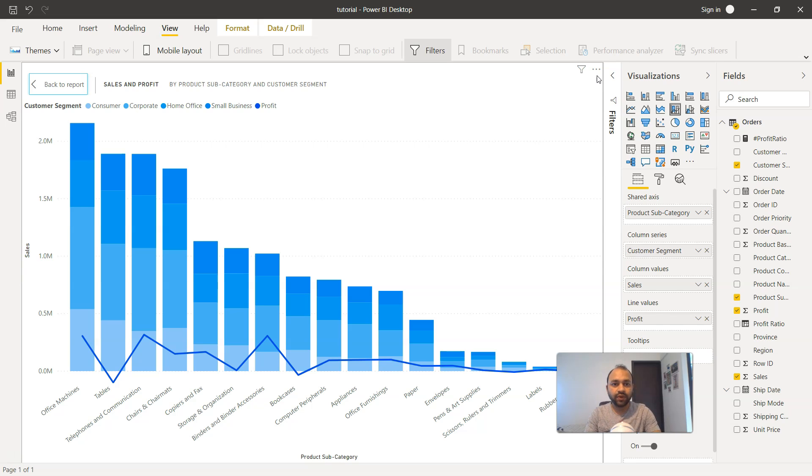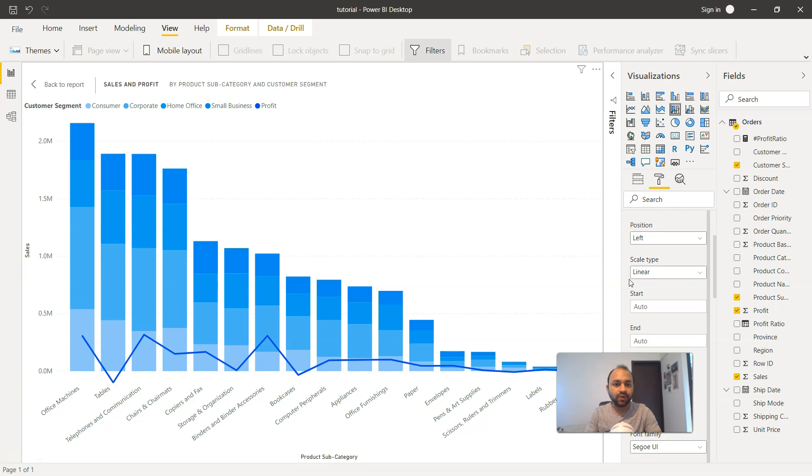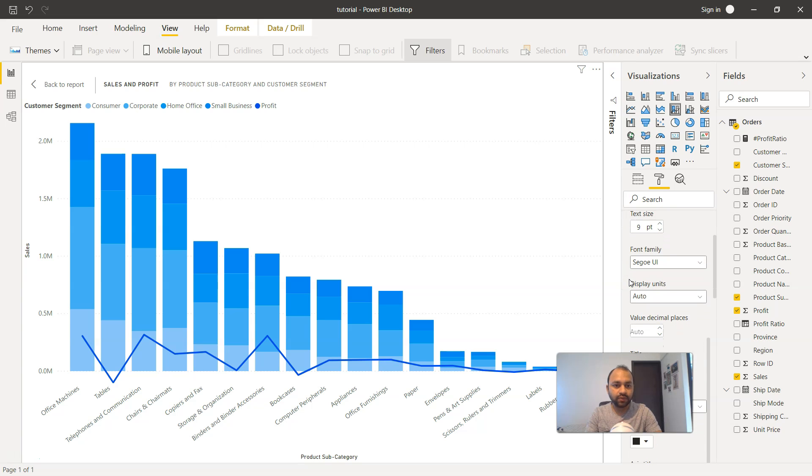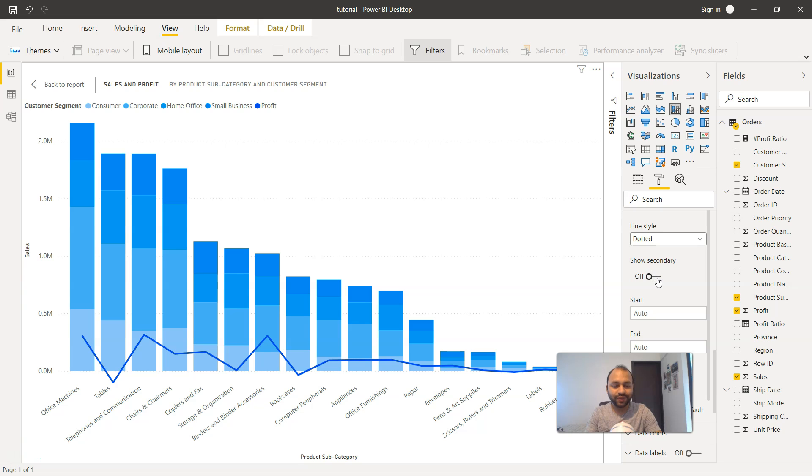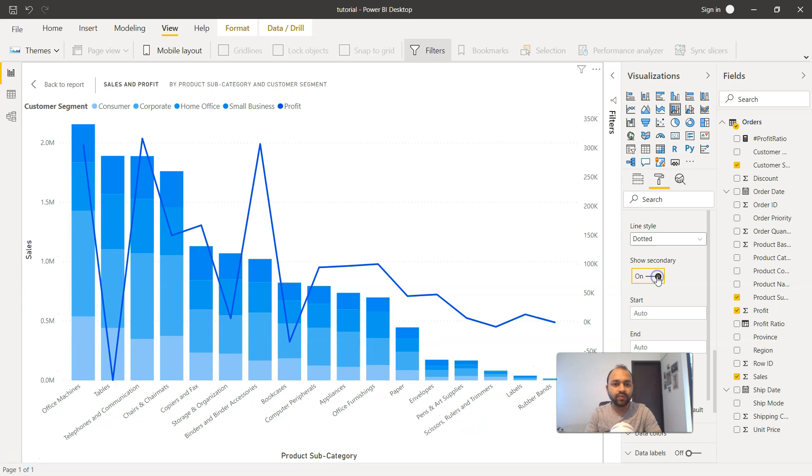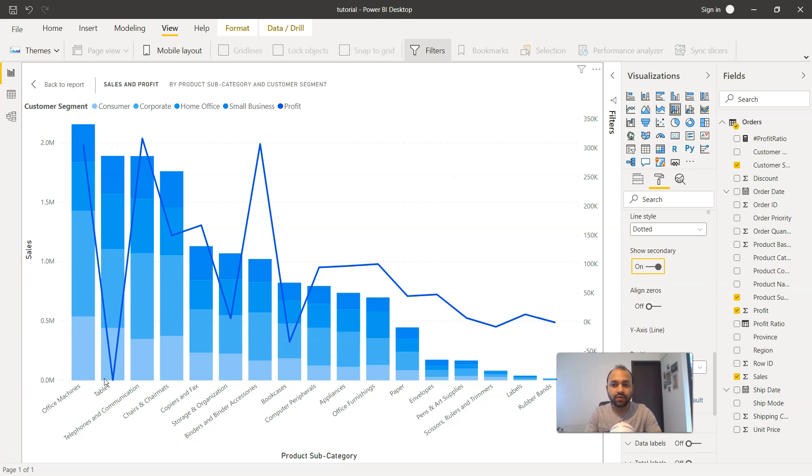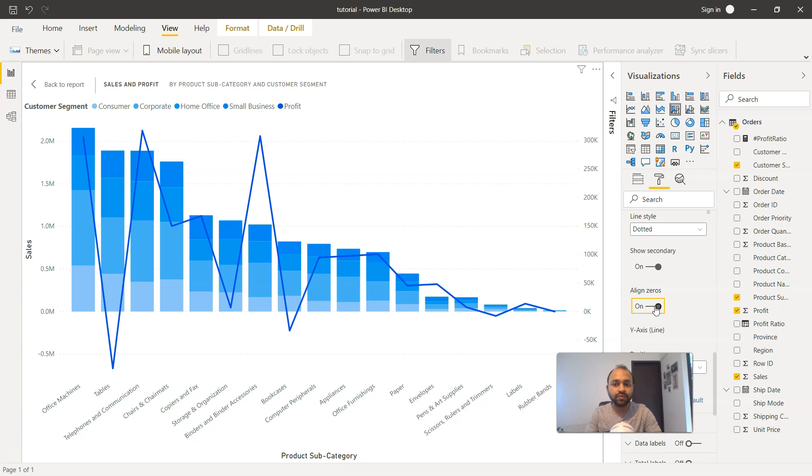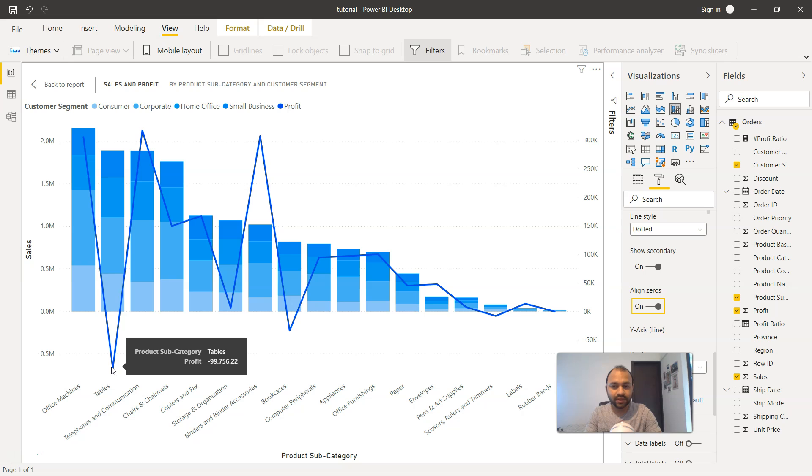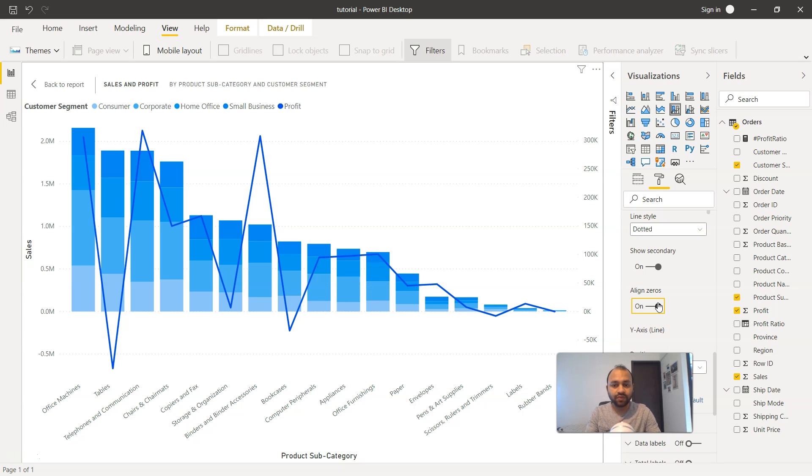So for that, what we need is to come over here in the format, and over here on the y-axis, what we will do is come down and here we will have something which is called as the show secondary. So once we will enable this show secondary, you will see an independent access for the profit. Right. And do you want to align the zeros? So right now the value is finishing at zero. So once you click on align zero, it shows much better information because in this category you are making losses. So earlier it was not revealing because it was ending at zero. But as you enable the align zeros, it enables this information which is much better to spark the conversation about what's really going on over here.